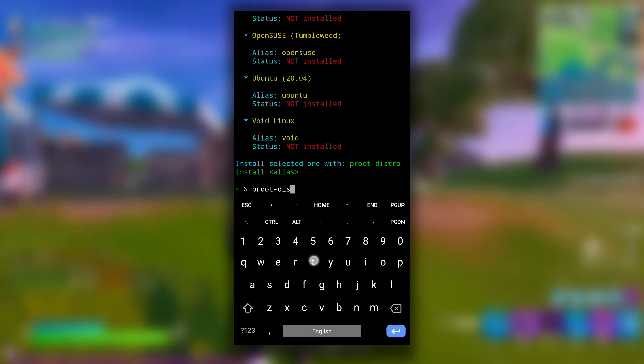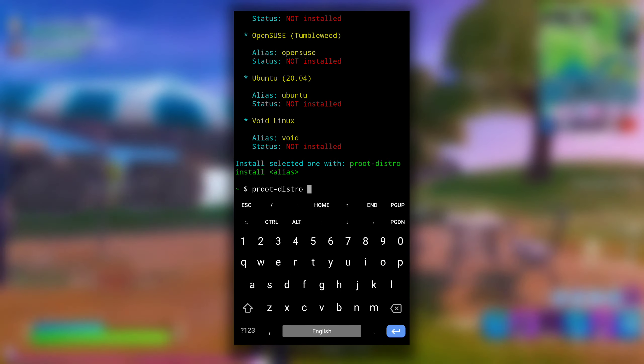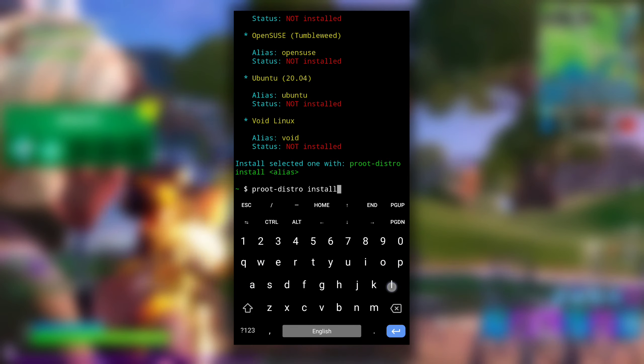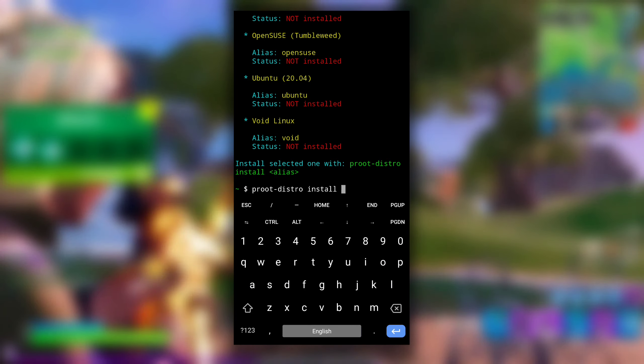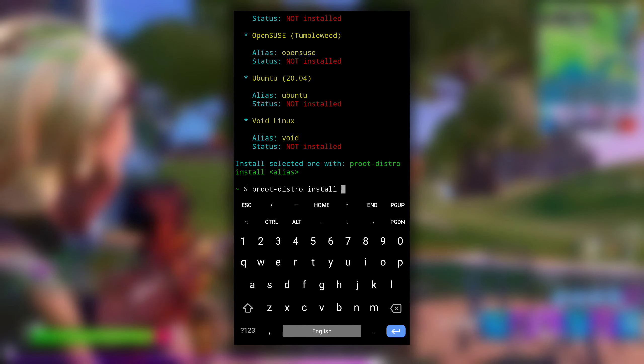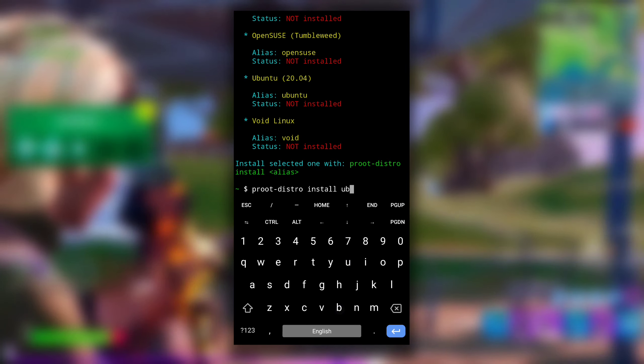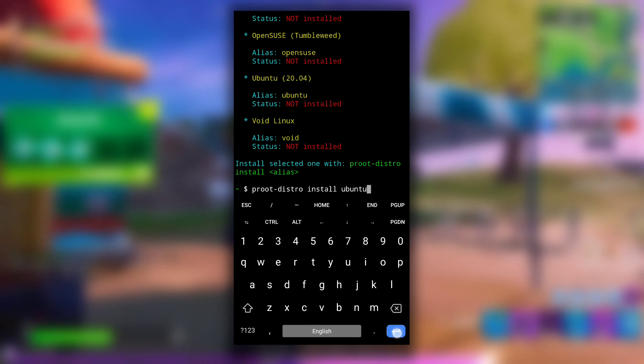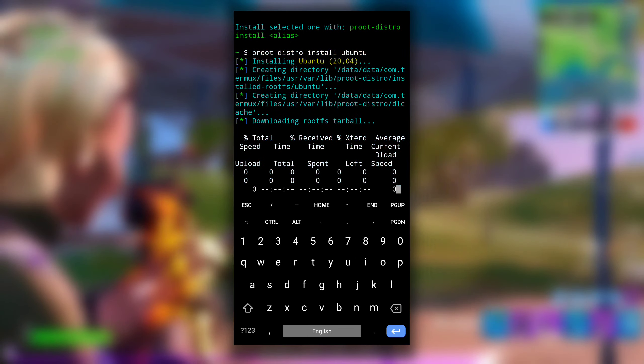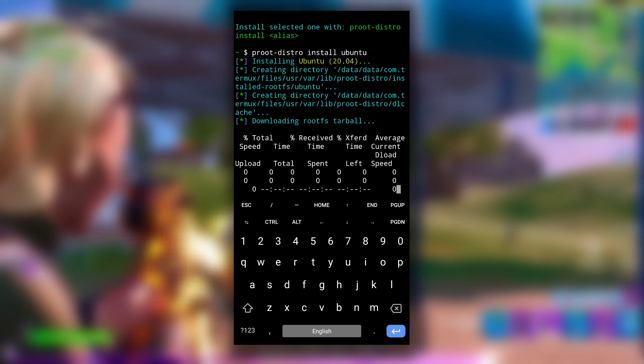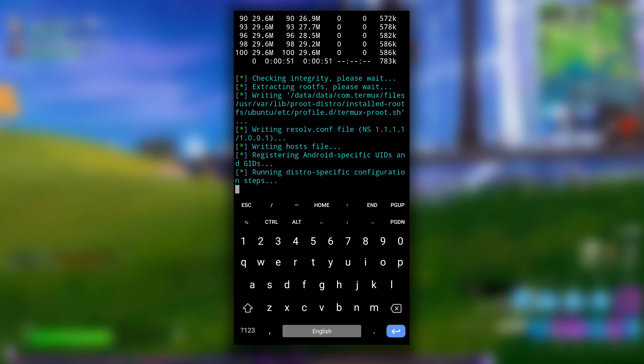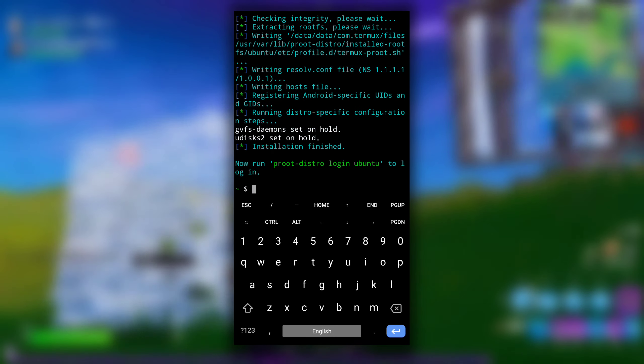So type proot-distro install and the alias that is ubuntu. Hit enter. This will start downloading Ubuntu, and after download is completed it will be automatically installed. It can take some time, like 4 to 5 minutes.